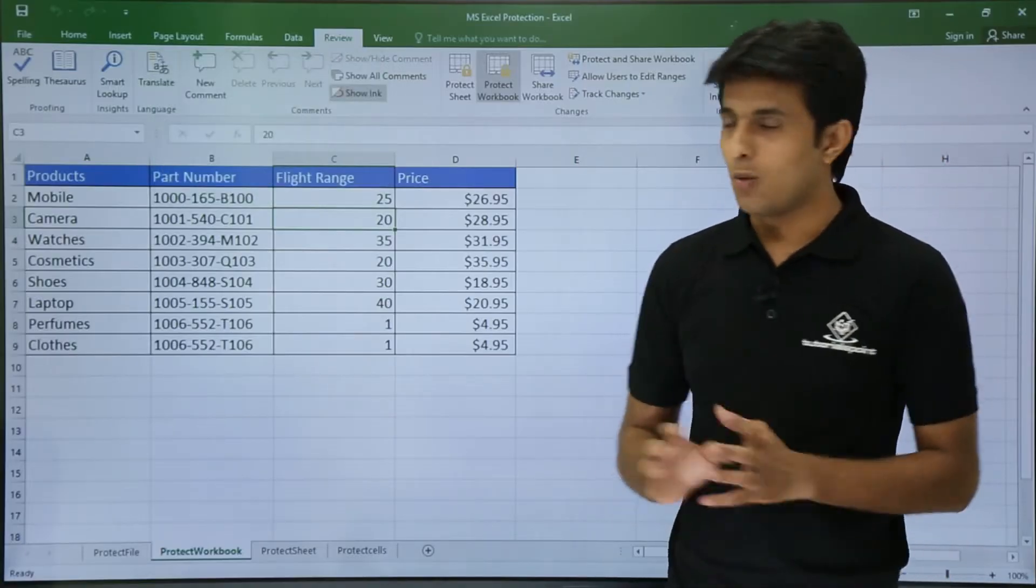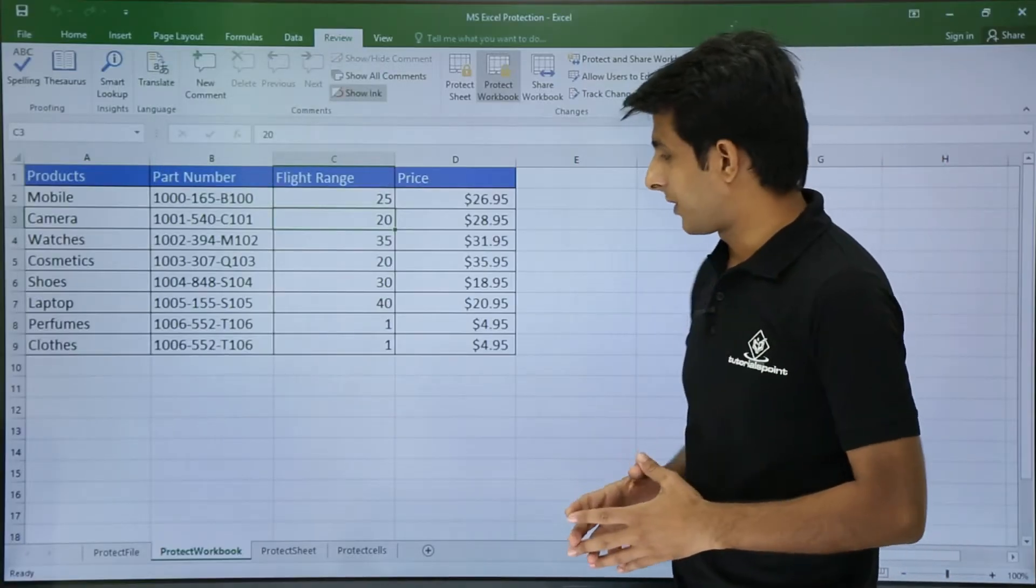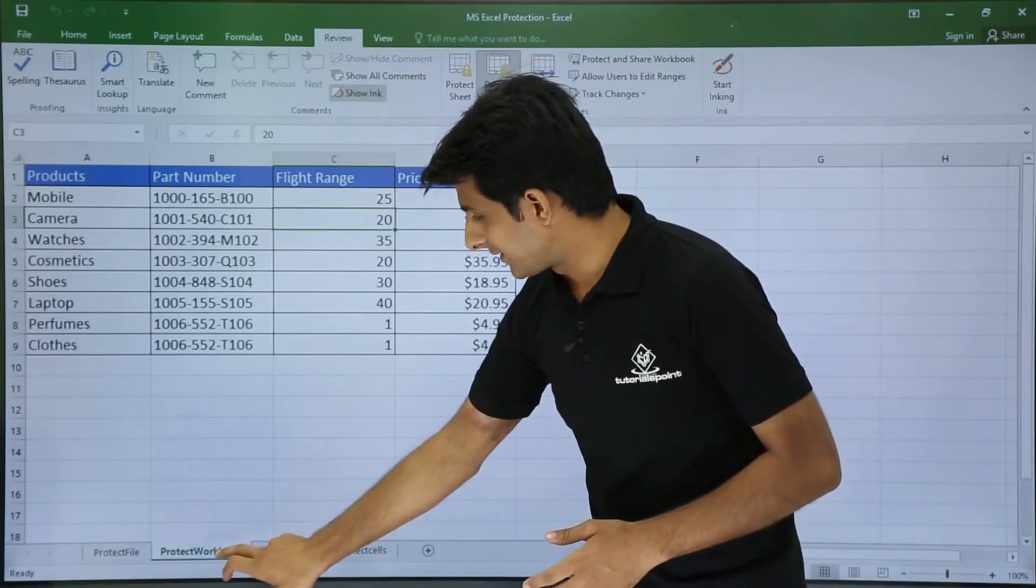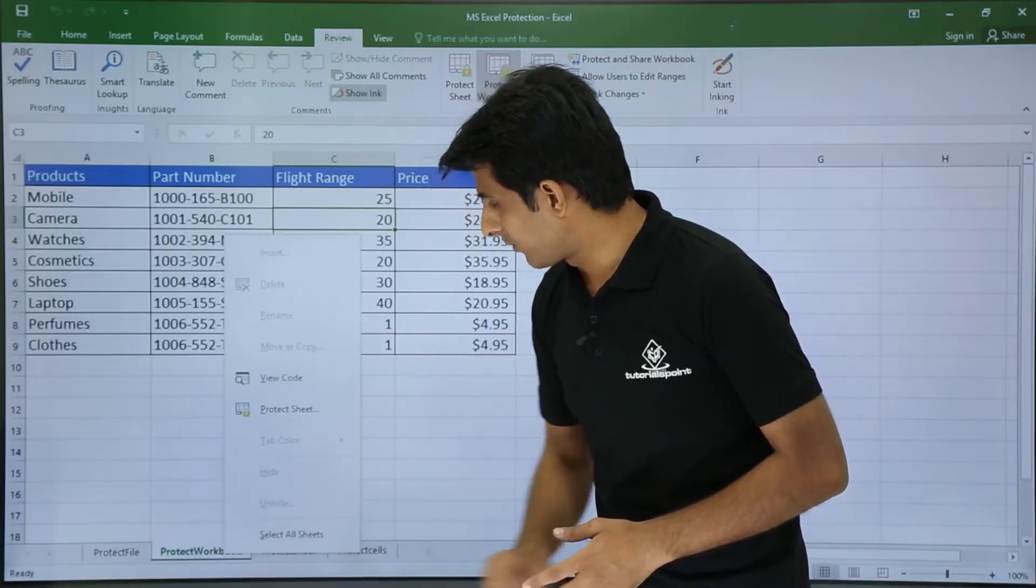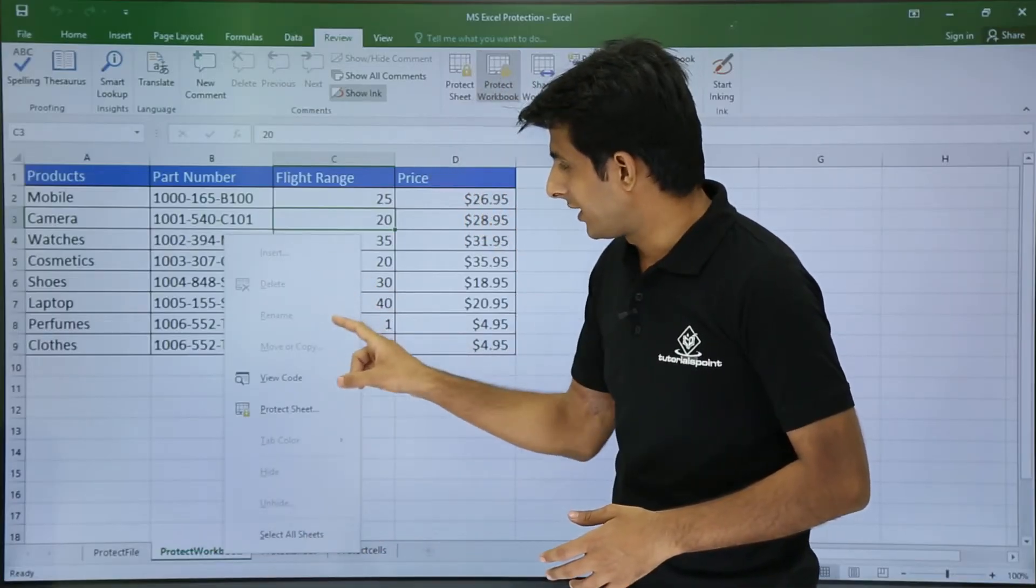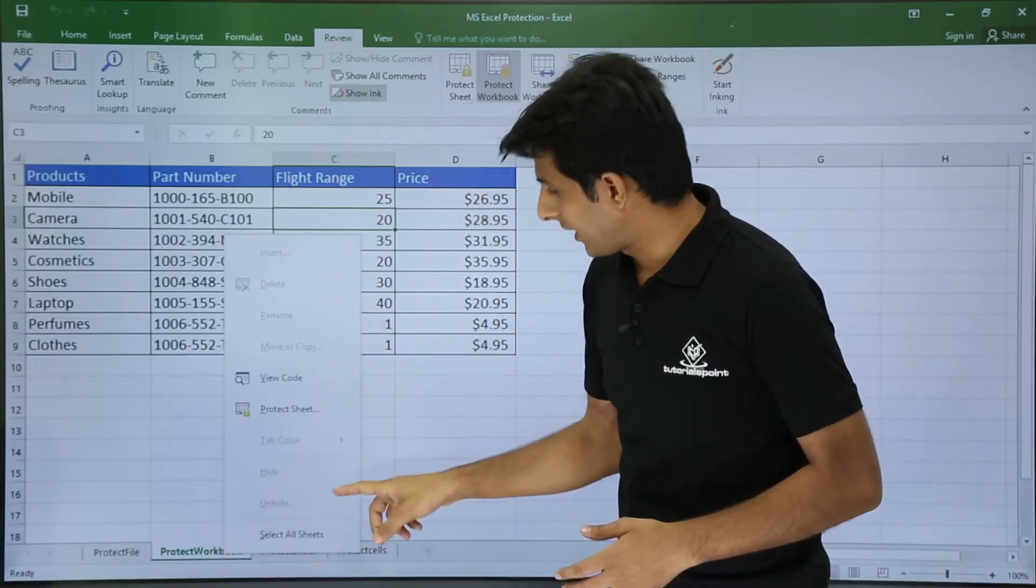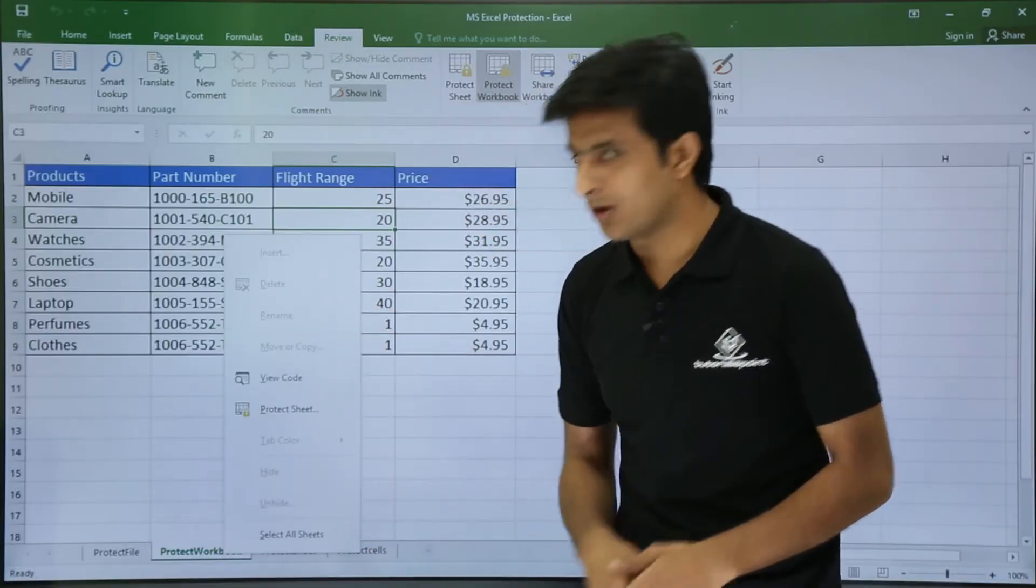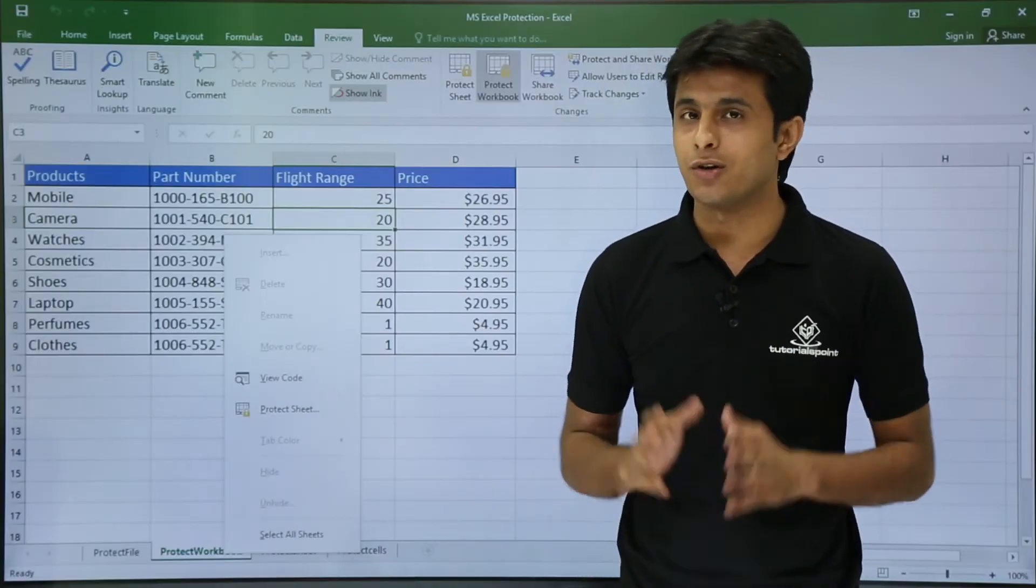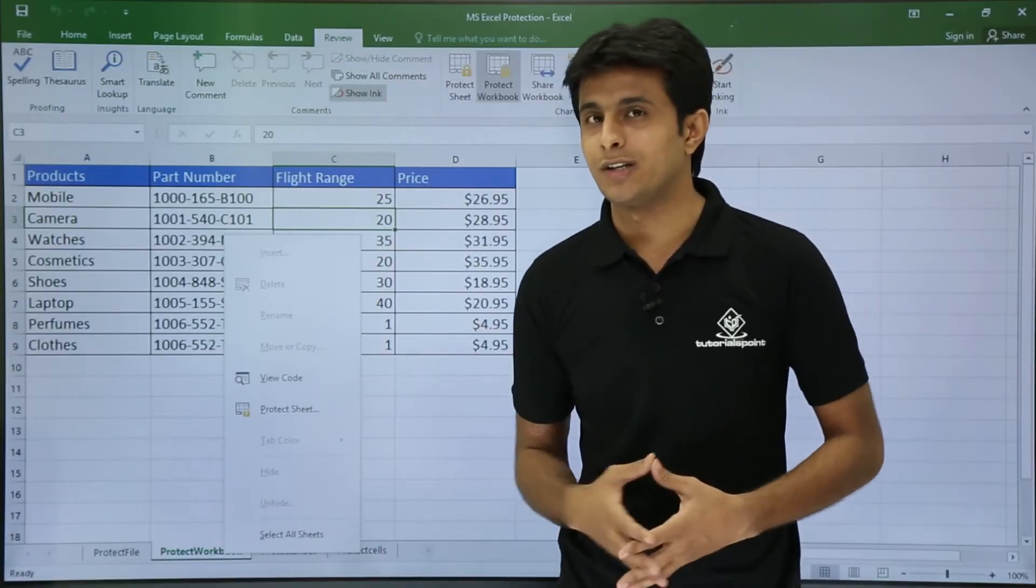Okay now what exactly has happened is if I right click on this sheet, you'll see that insert, delete, rename, move or copy, and the other options are all protected. So you cannot change or play with that sheet now.